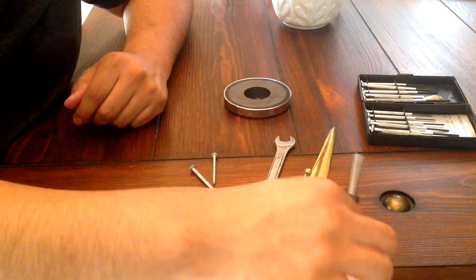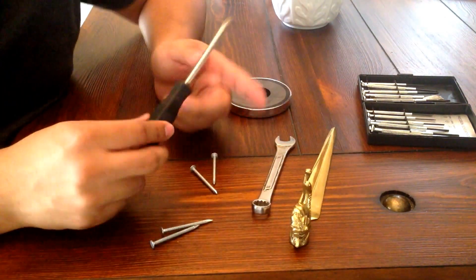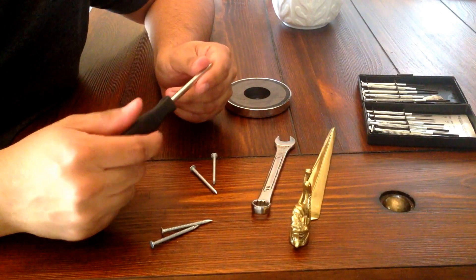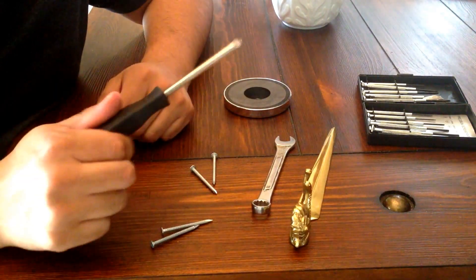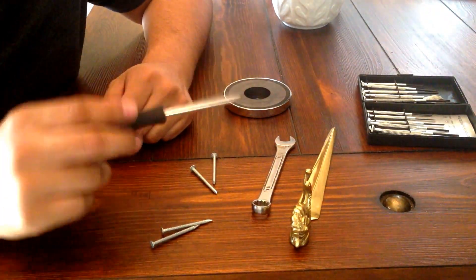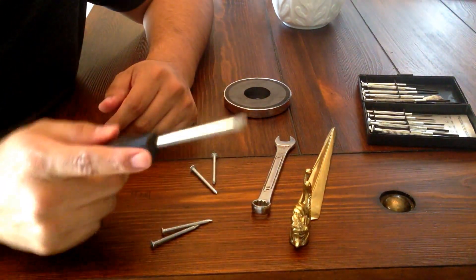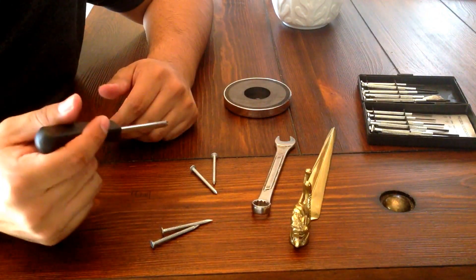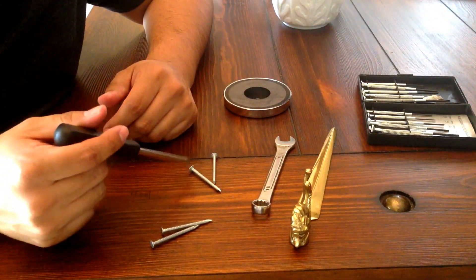You can do this with screwdrivers. Anytime you need to pick up some screws - I know these are nails - anytime you need to pick up some screws that fall down, it just makes it a lot easier.